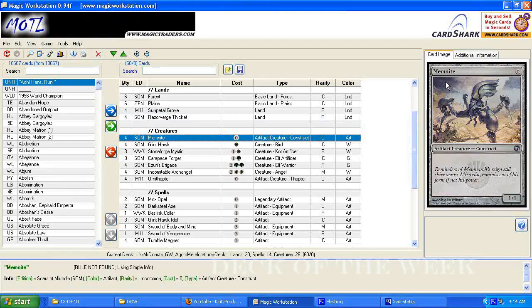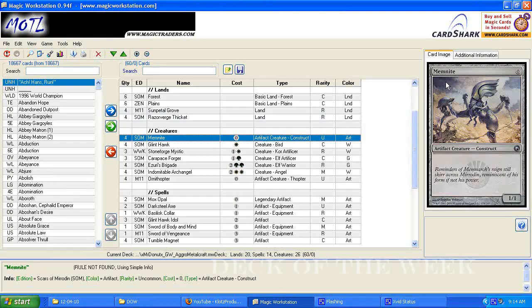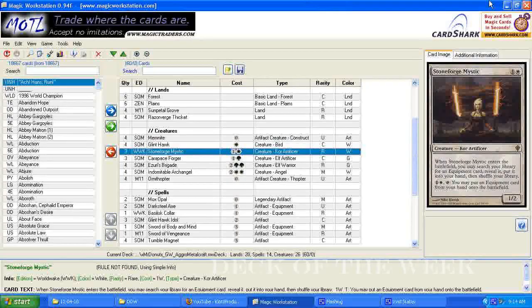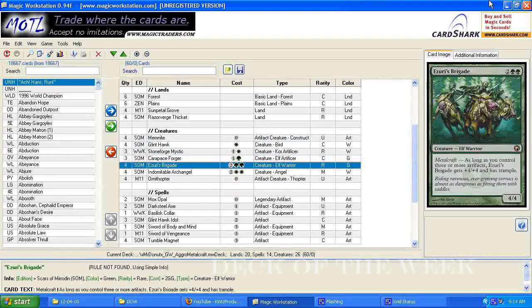Then for the creatures, we have four memnites, four glint hawks, three stone-forged mystics, three carapace forgers, four Azuri's brigade.